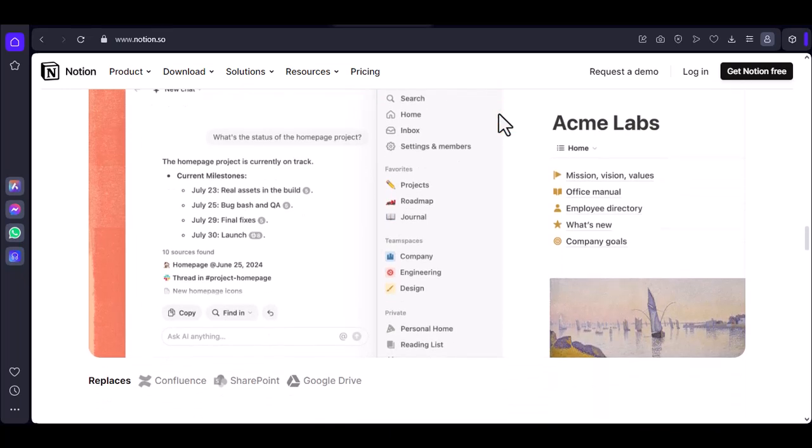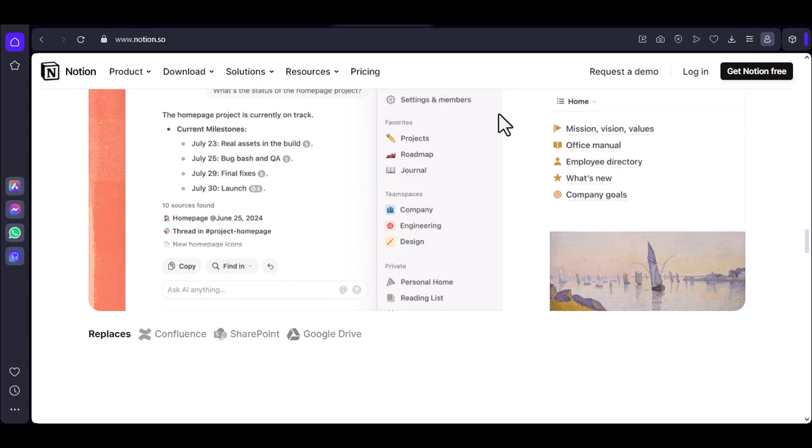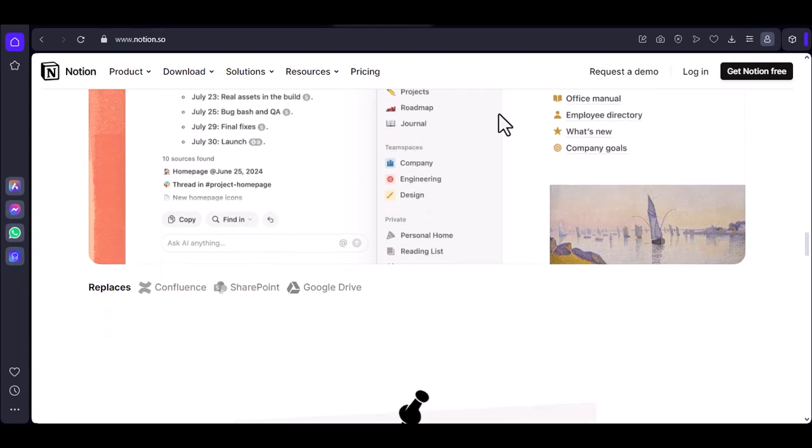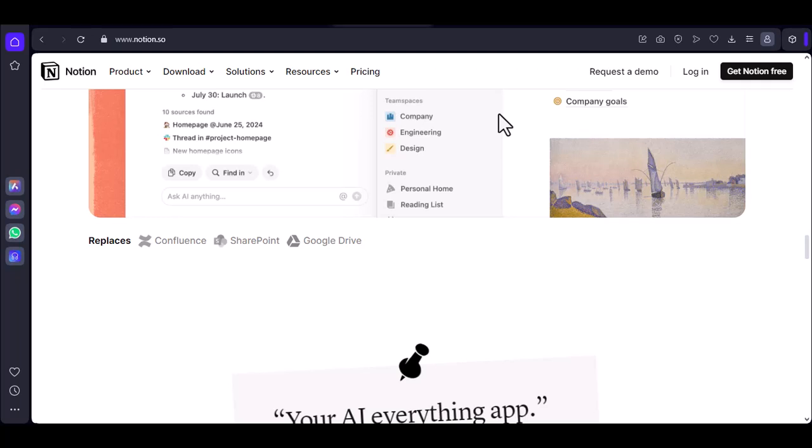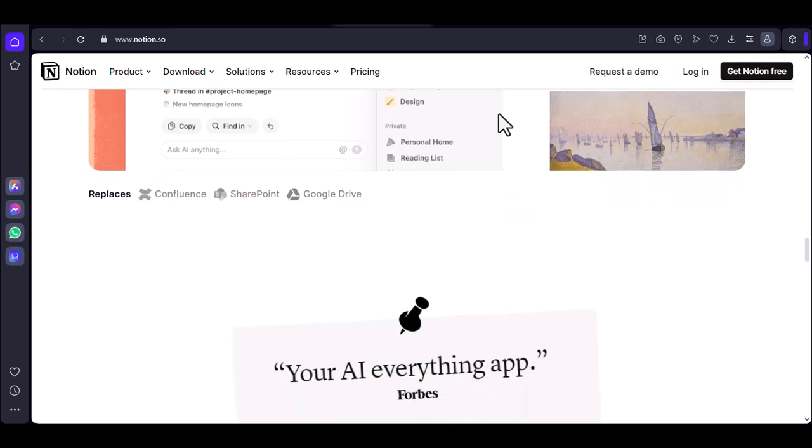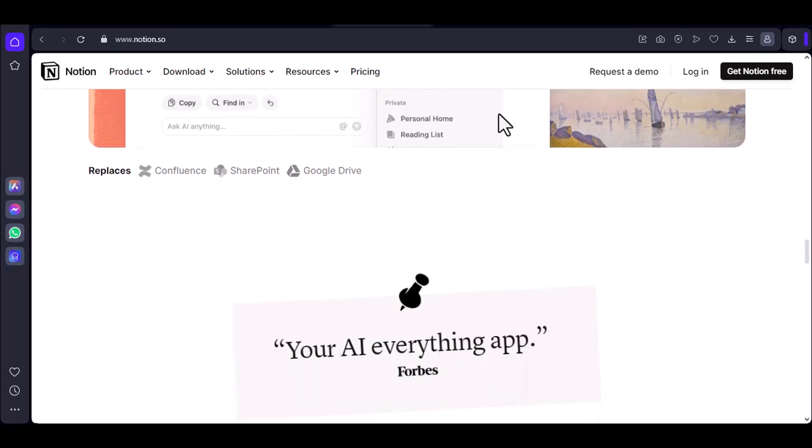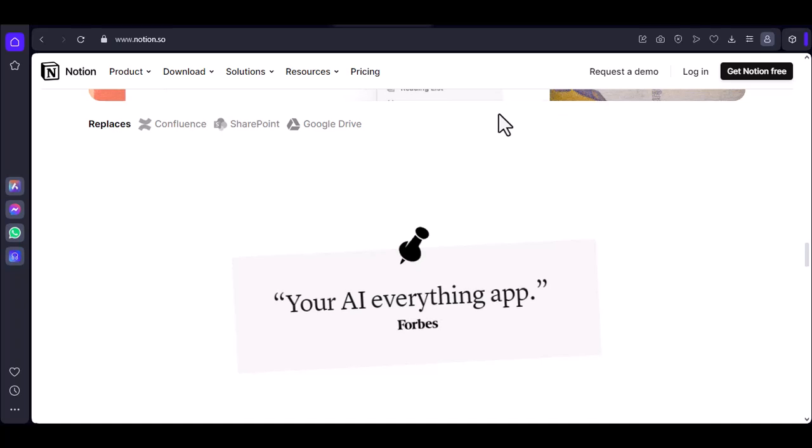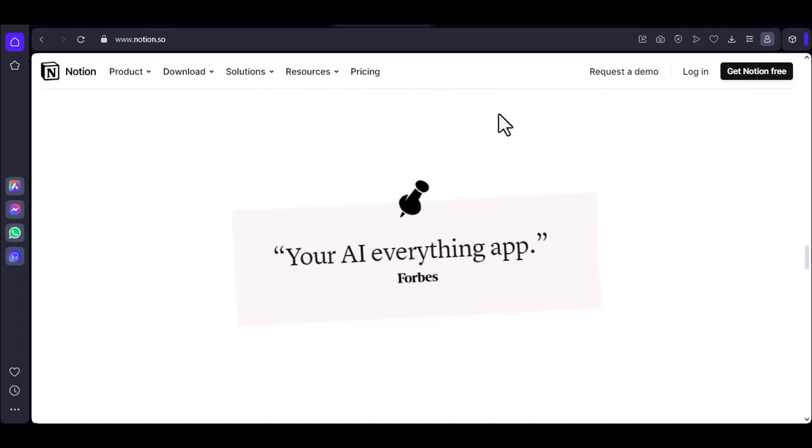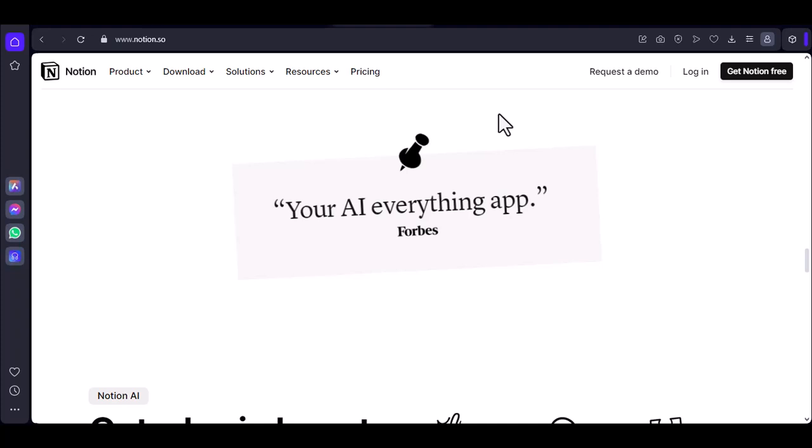Number five: The browser battlefield. Choosing your weapon. Notion is a web-based app, so your browser plays a crucial role in its performance. If your browser is overloaded with extensions, low on memory, or simply outdated, it can bottleneck Notion's performance.